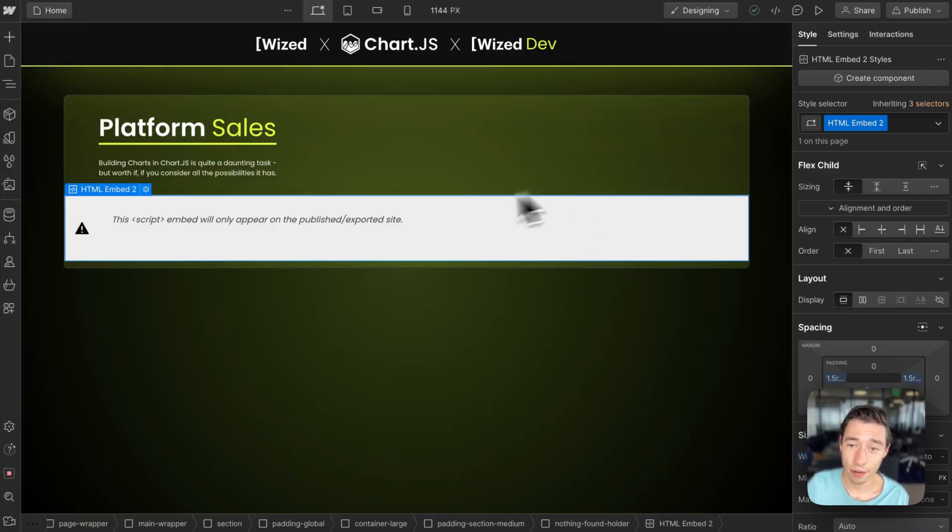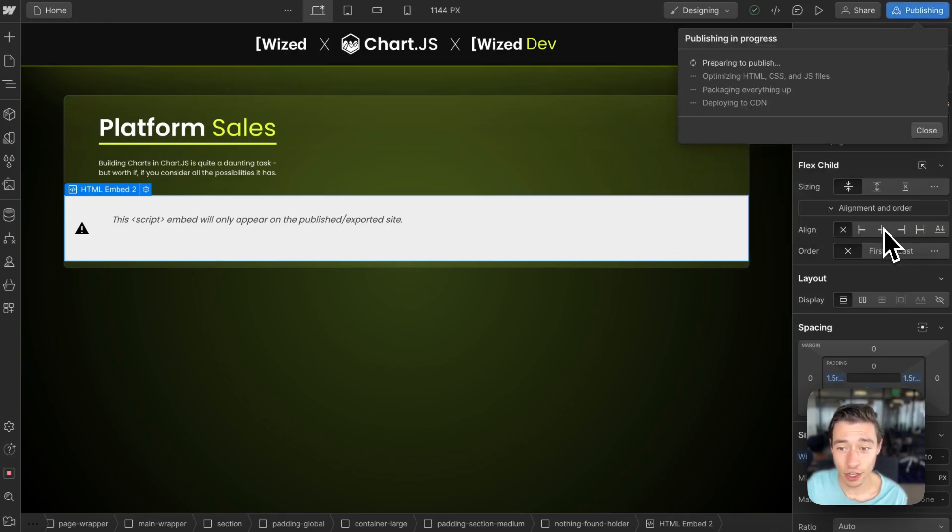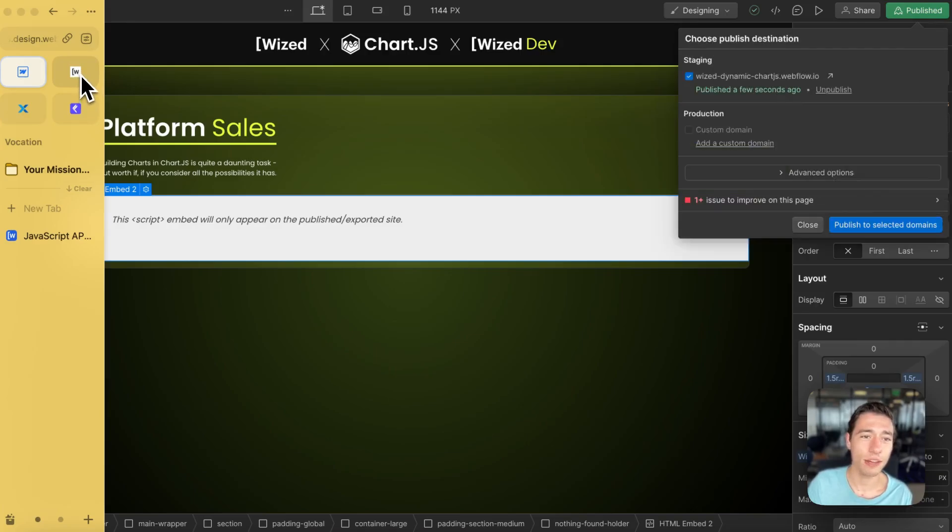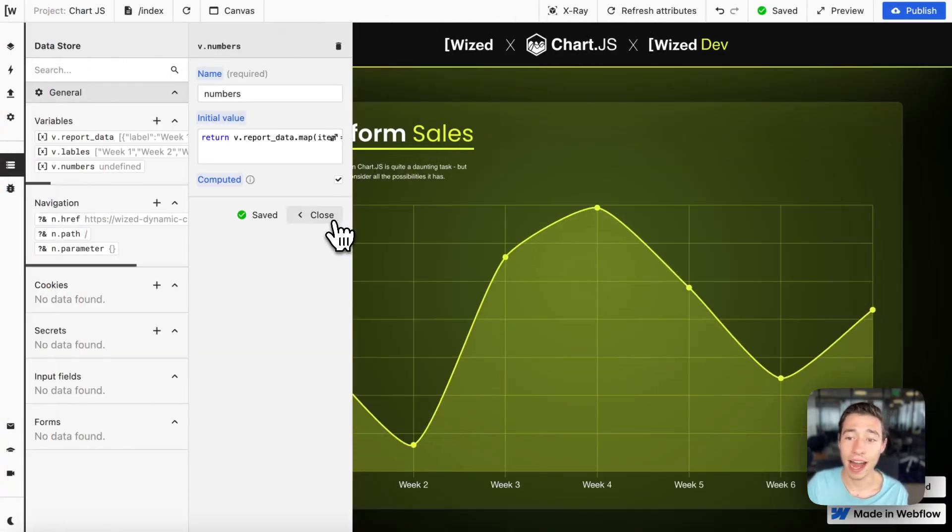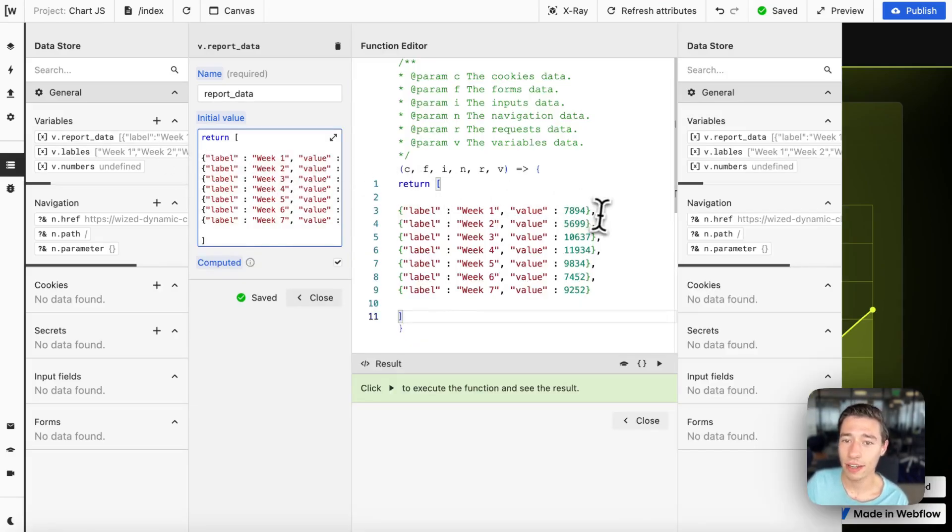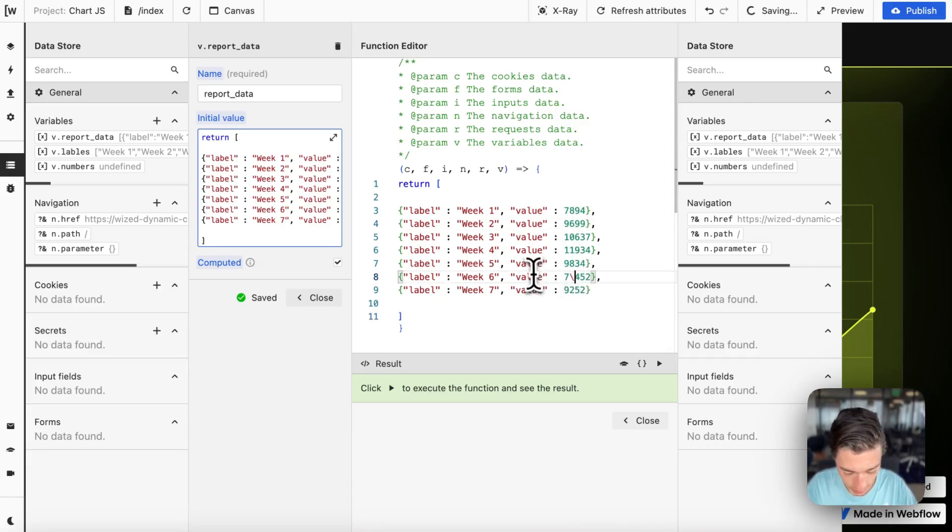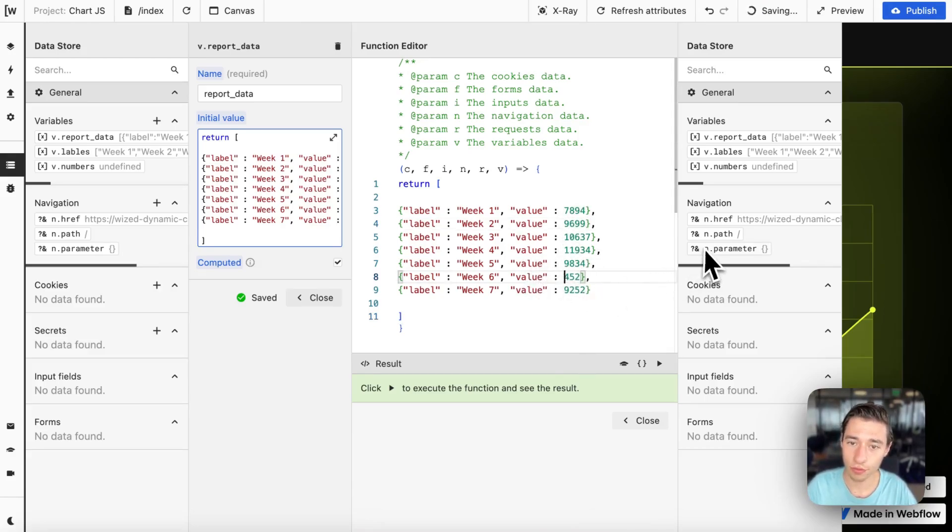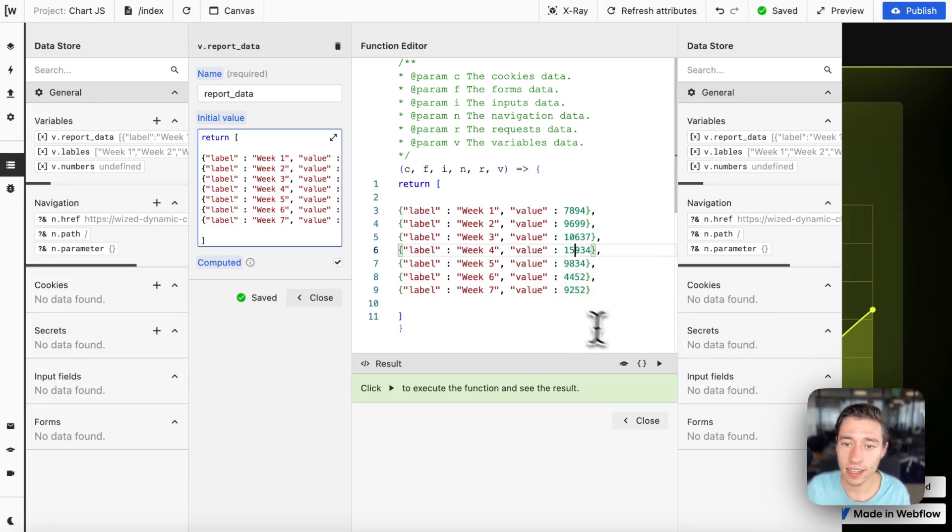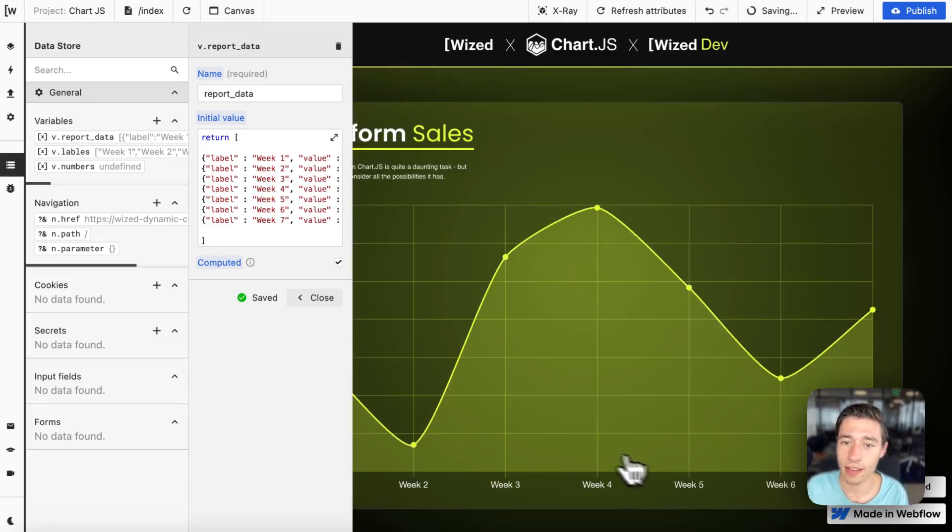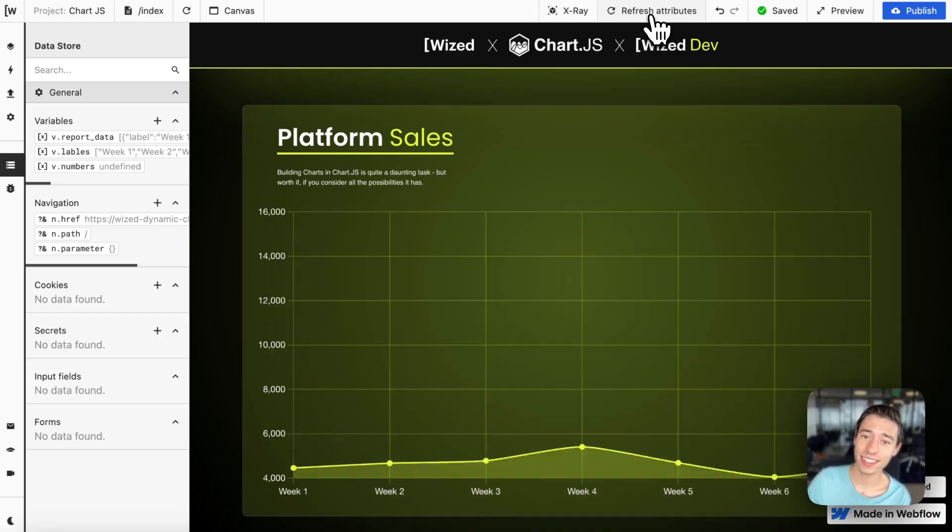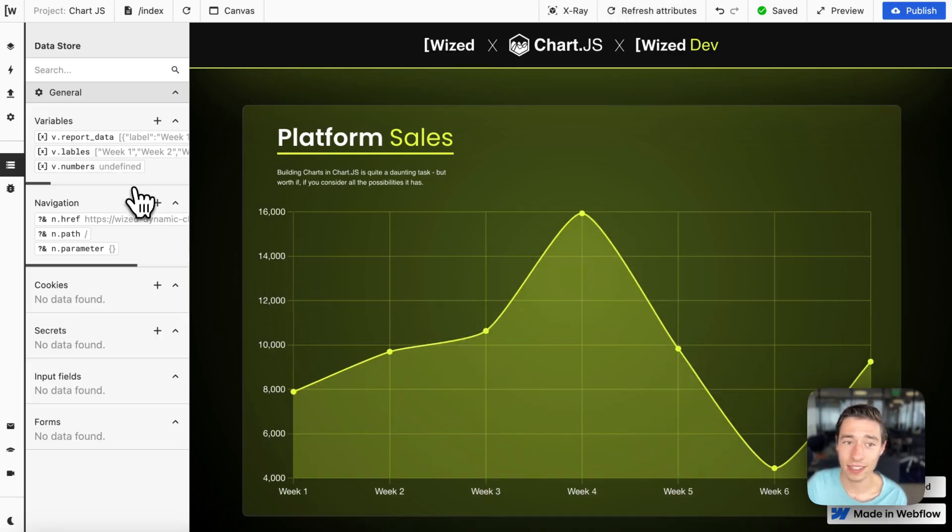And therefore, we're going to get the dynamic data in the chart, in the chart.js chart. And if we're now going to refresh, we see that we have a fully dynamically rendered chart. And if I now were to update some numbers in here, let's say this is only four, and let's do 15 in here, for example, we will see that when I re-render the chart, it will update the curve based on the new dynamic data.